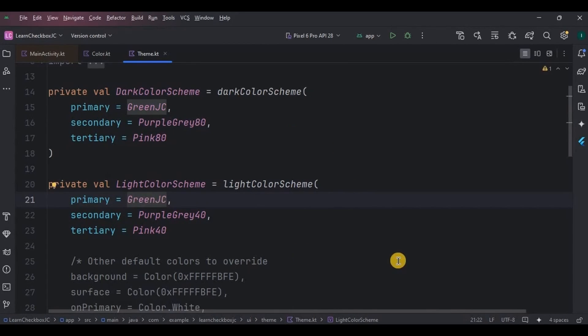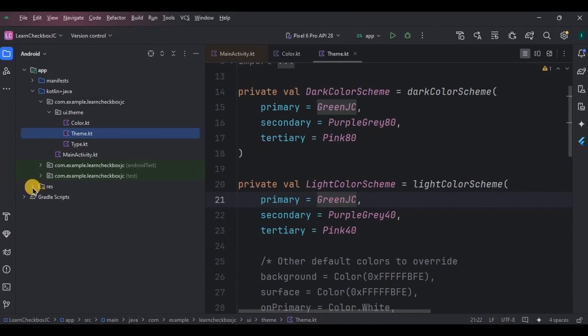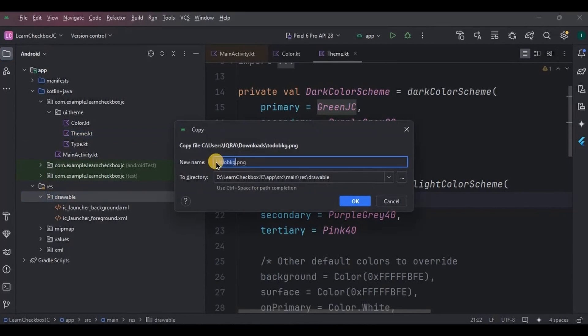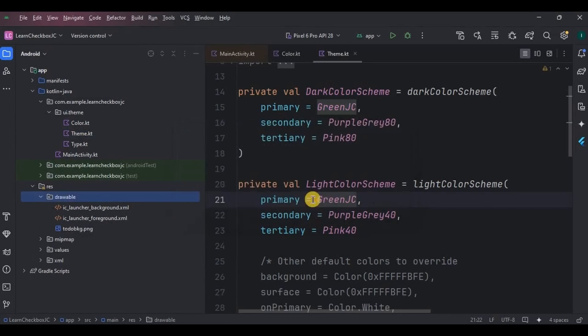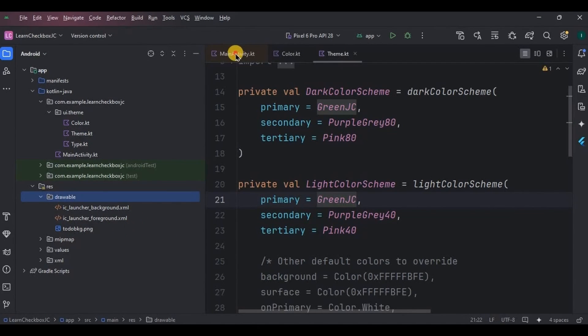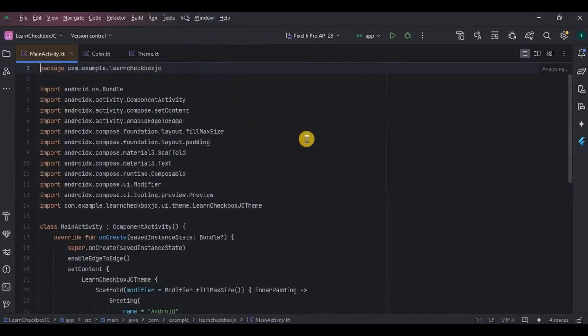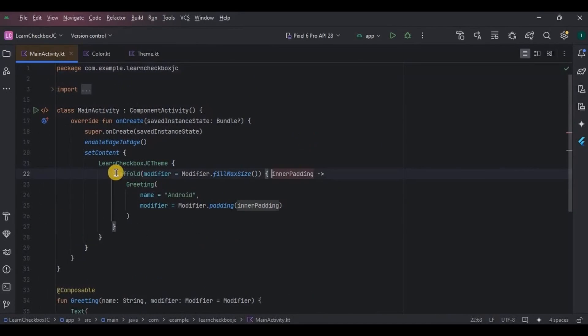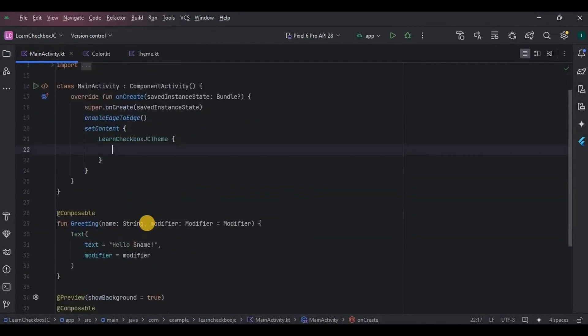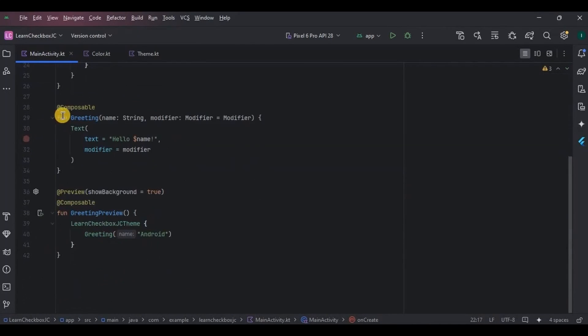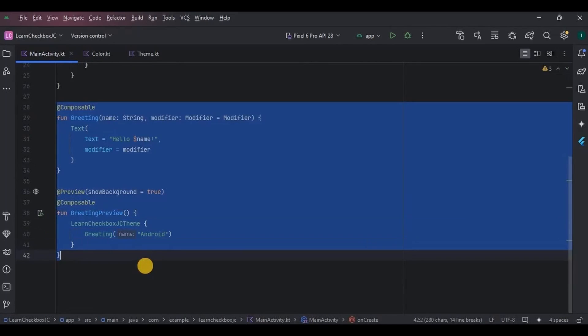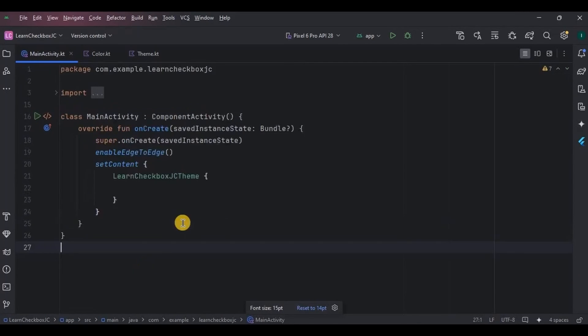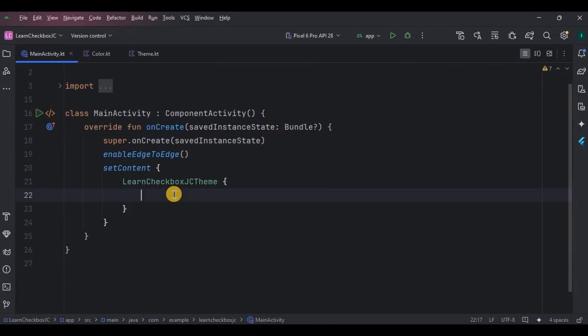And then to make the app look more appealing, I will add a background image. And then now comes the important part: go to main activity, remove the default code.